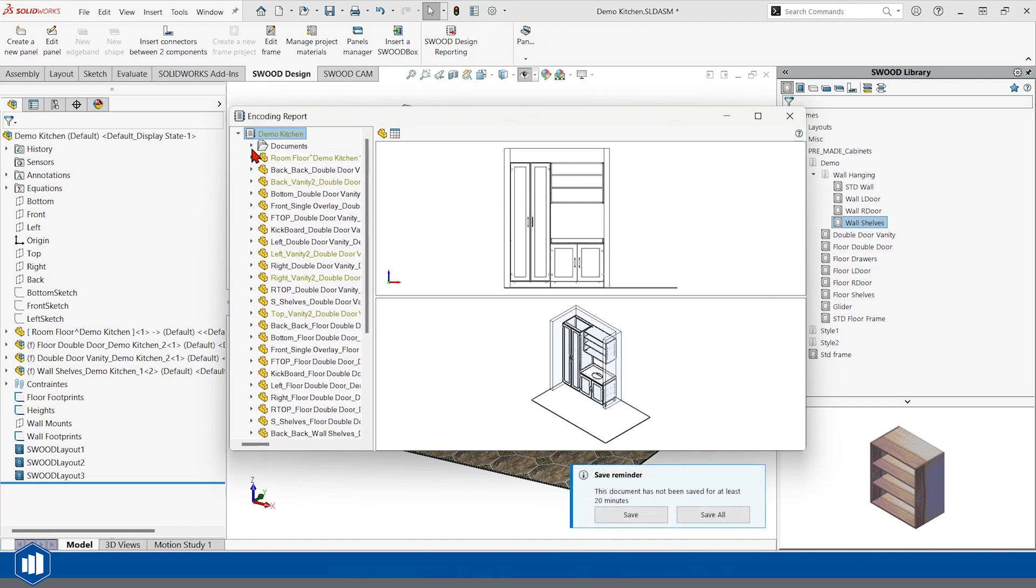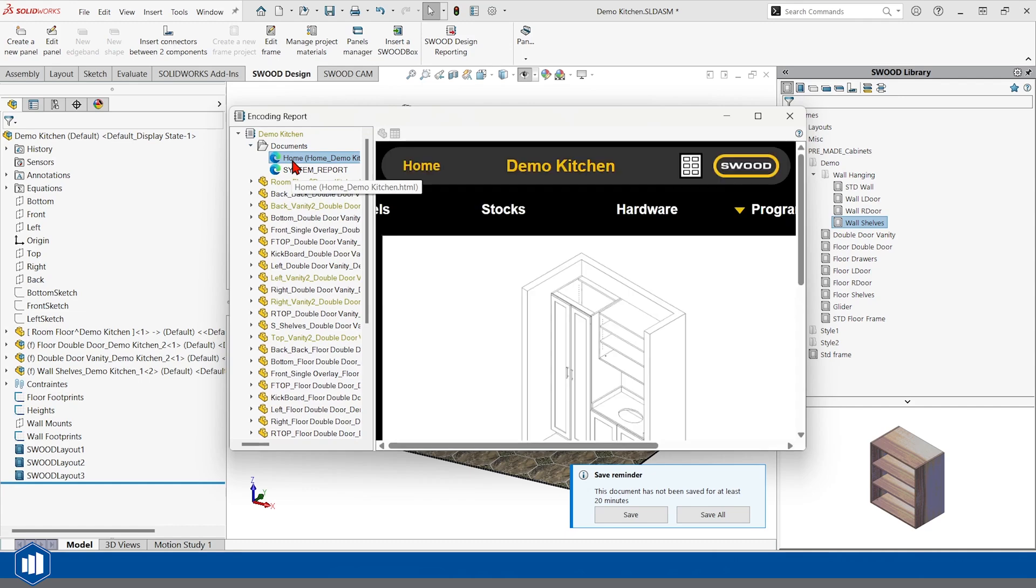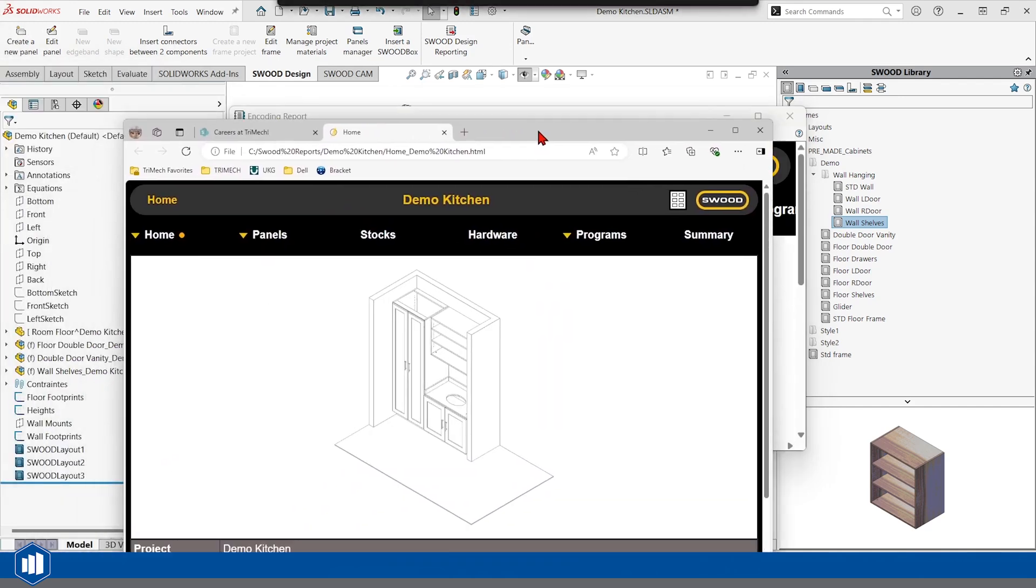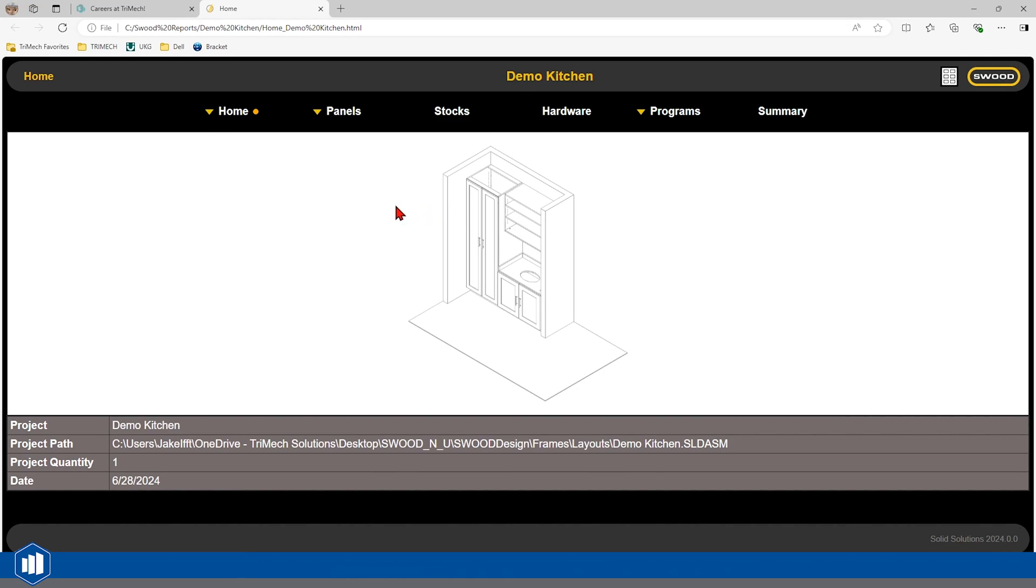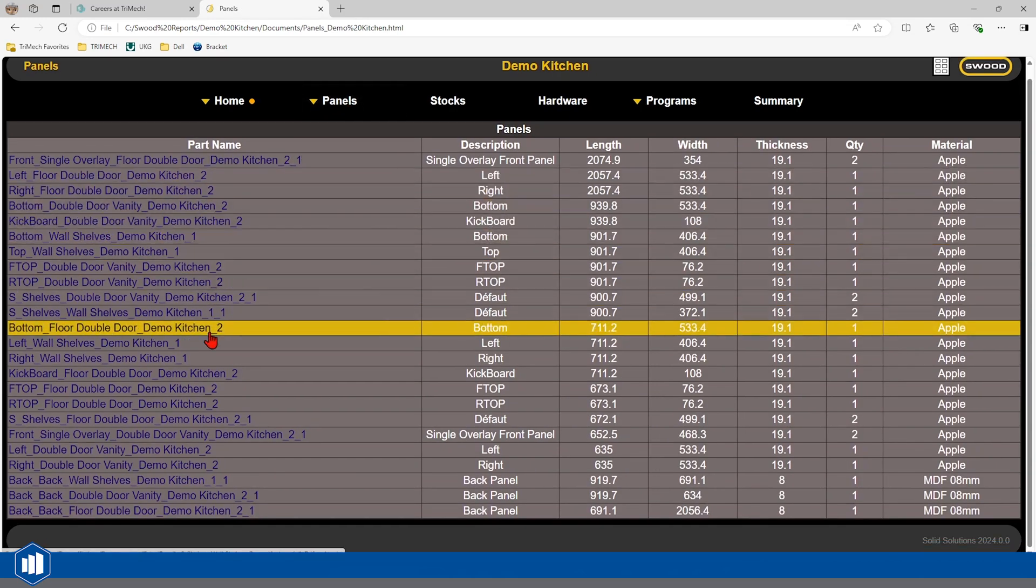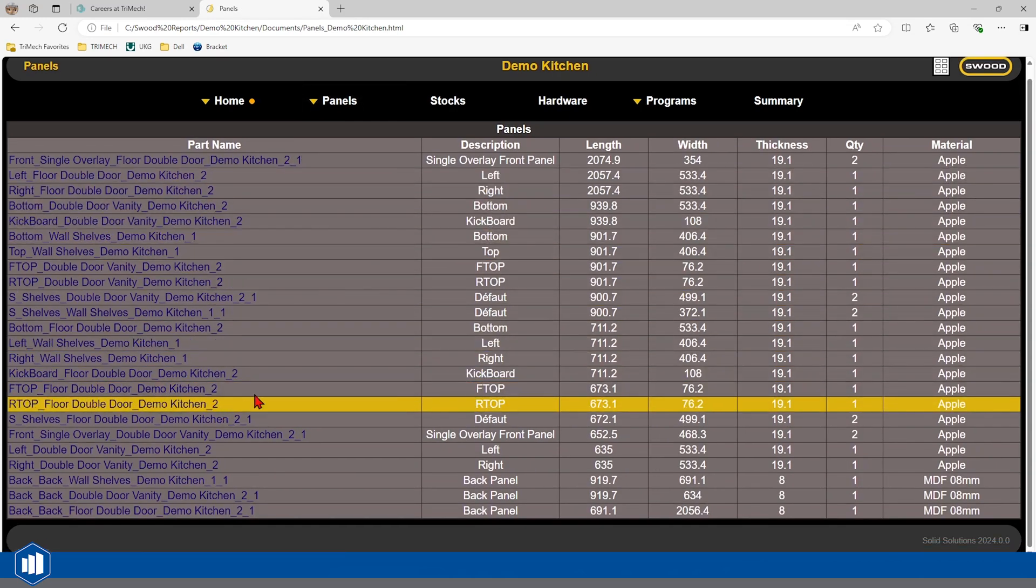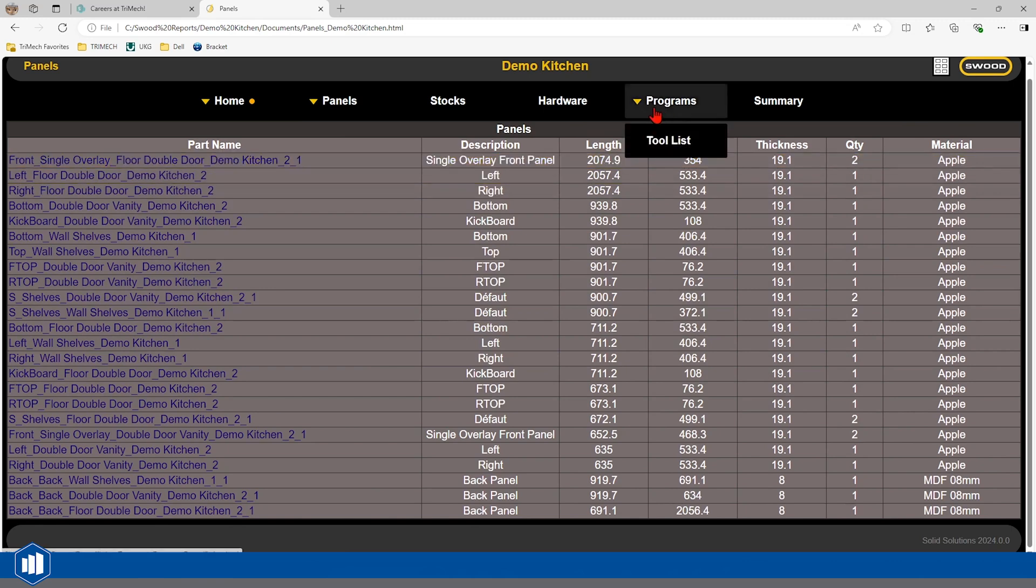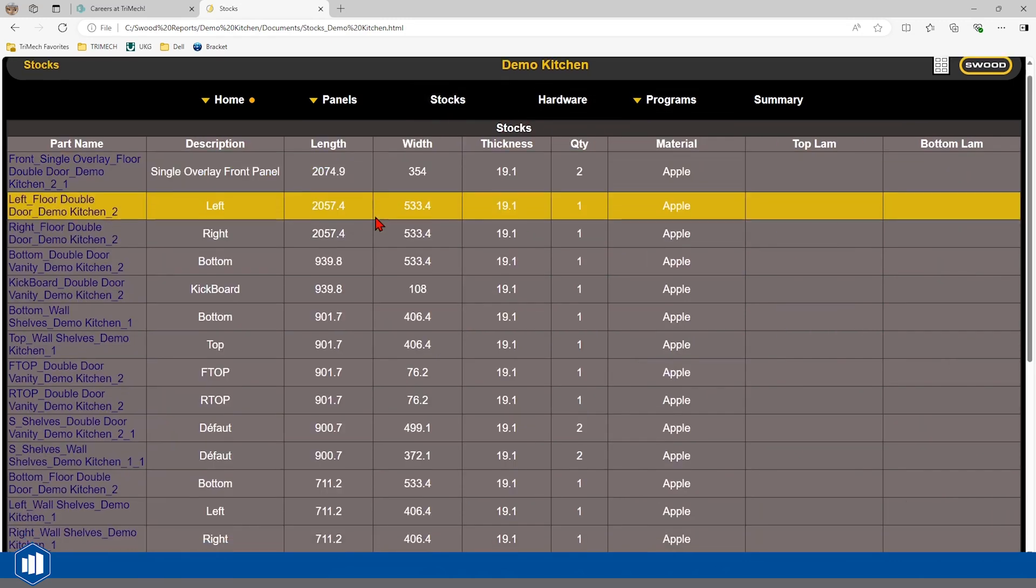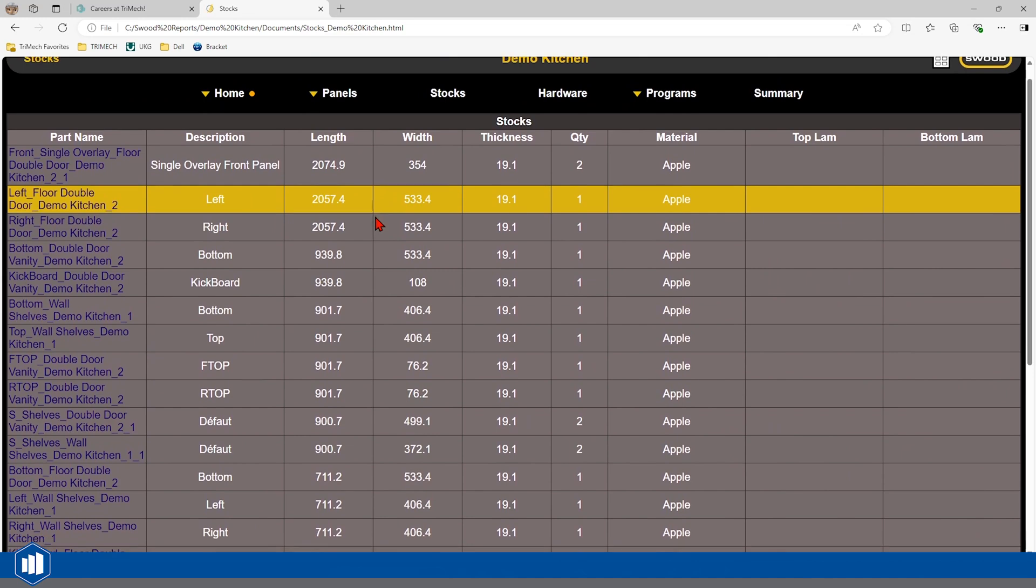We can see it spits out a nice HTML document. You could have it make a PDF file. You could have it make an Excel file even, and this is pretty highly customizable, what you see here. So, we have our kitchen. We've got a list of all the different panels that we'd need. We have a list of all the different stock sizes that our panels would be.